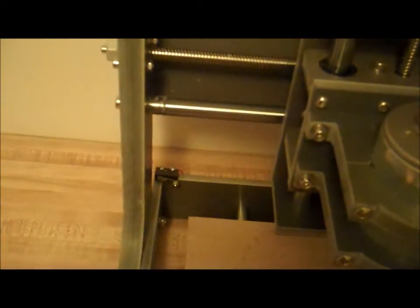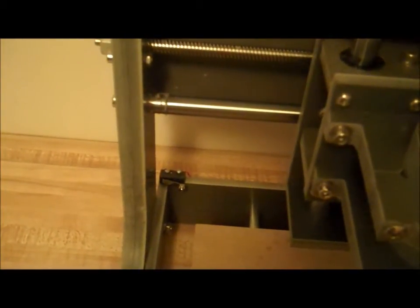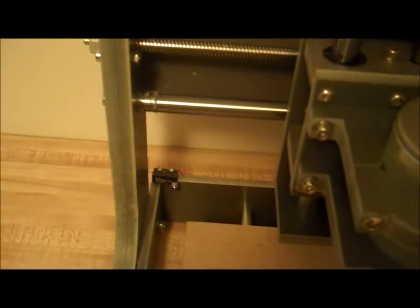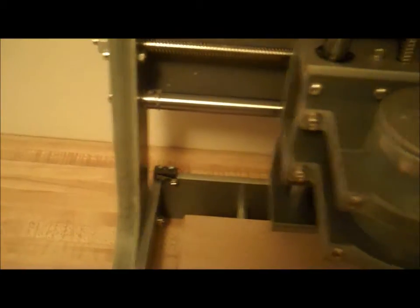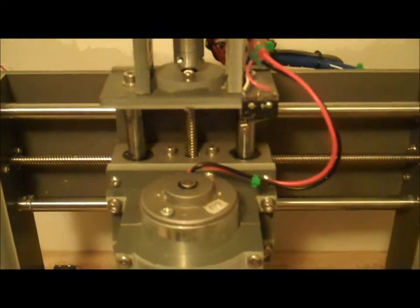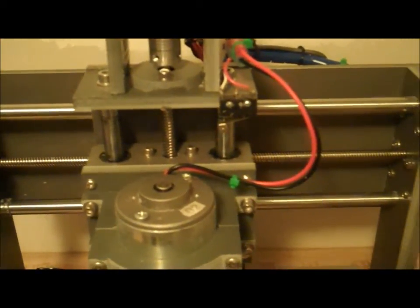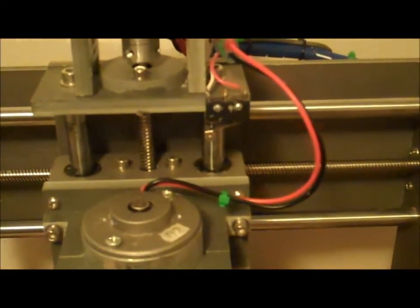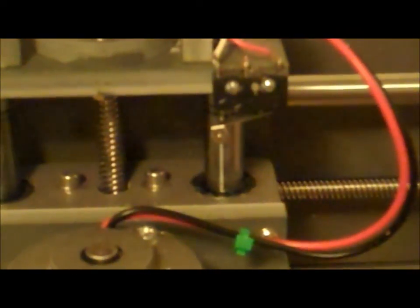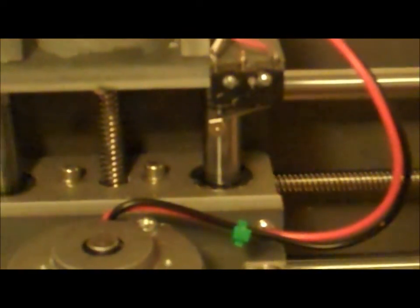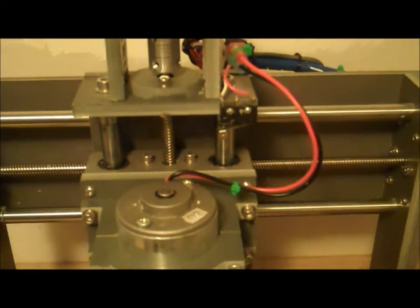And then I've got the limit switch there in the back corner for the Y table, and then lastly, I have a limit switch there right on the corner for the Z axis.